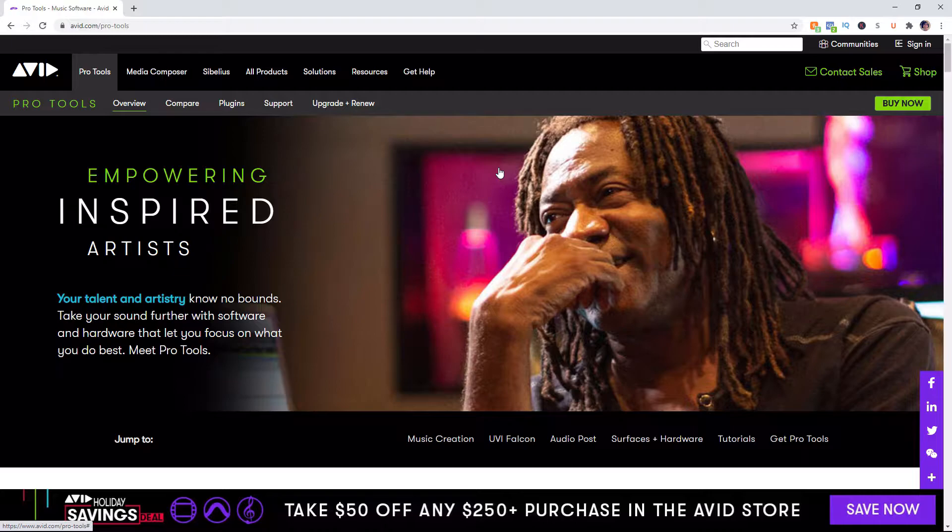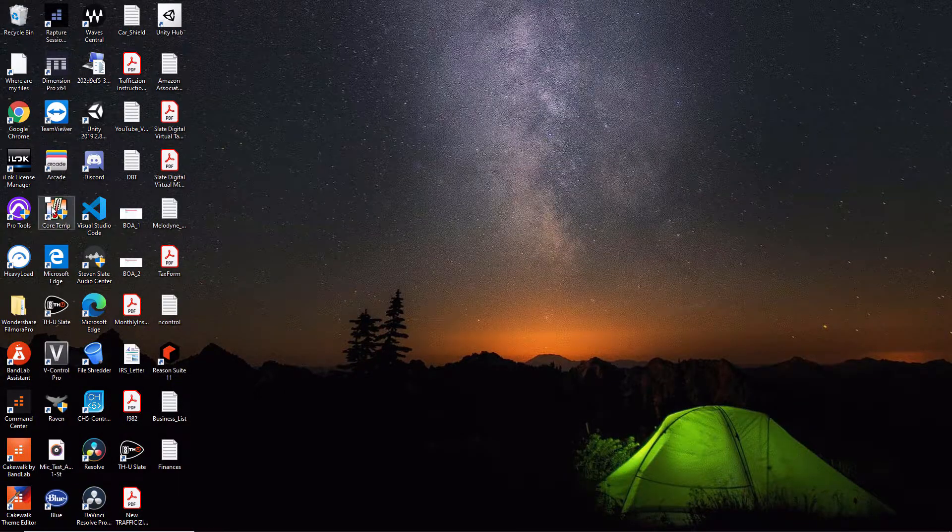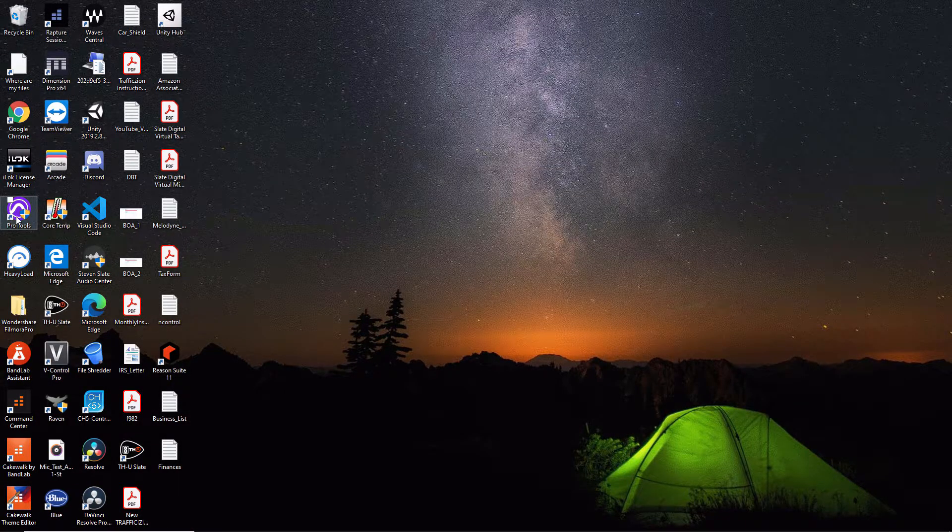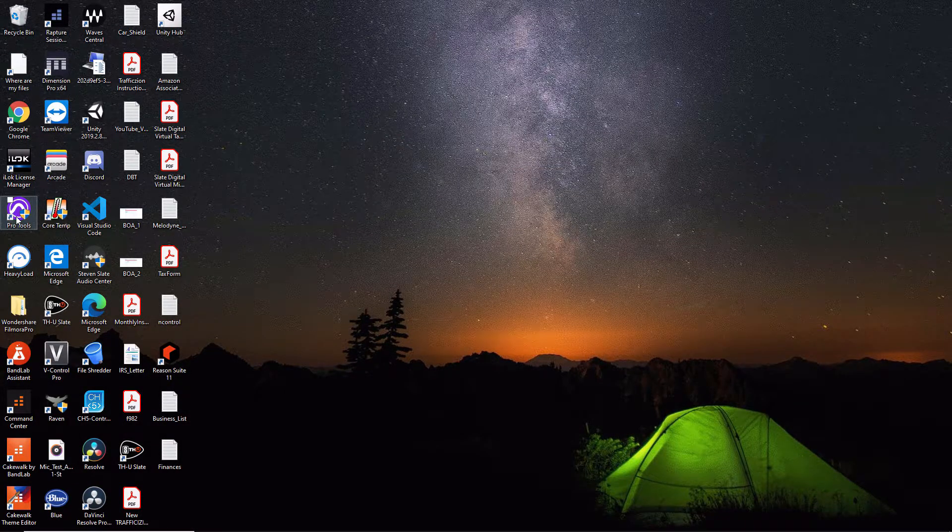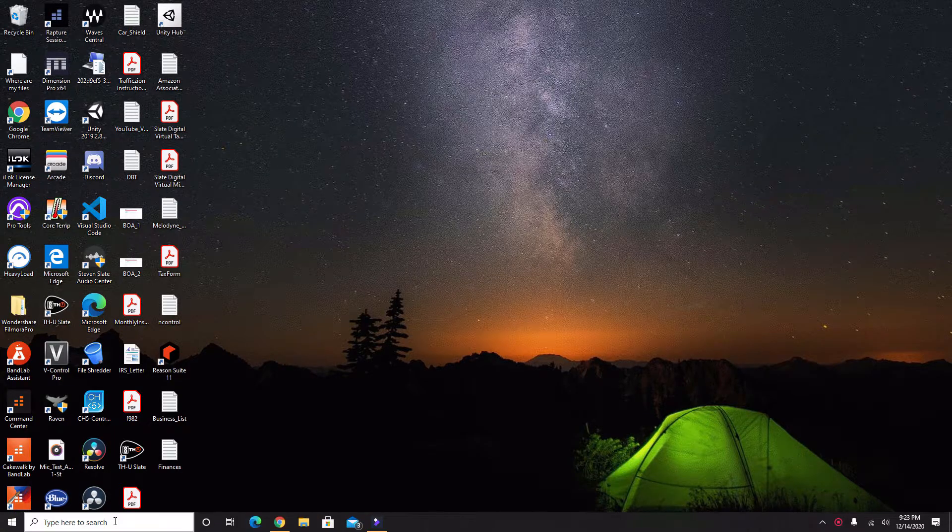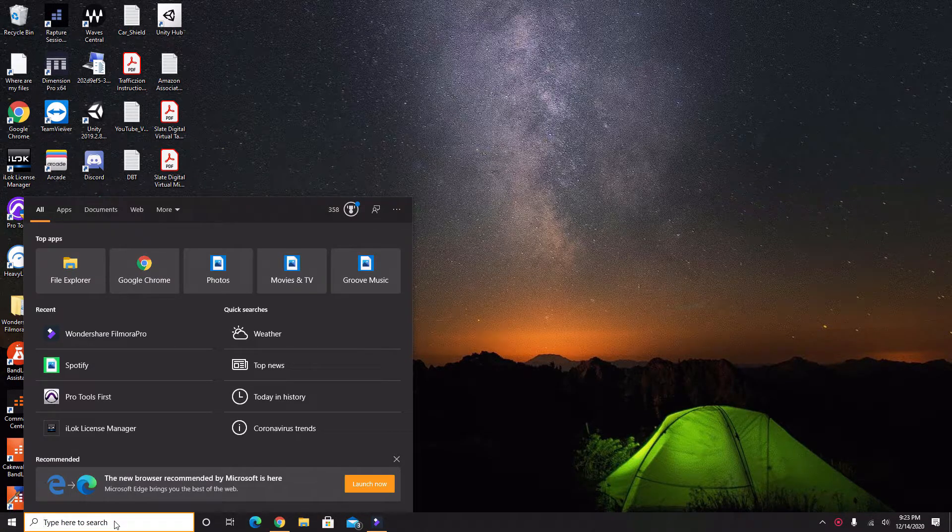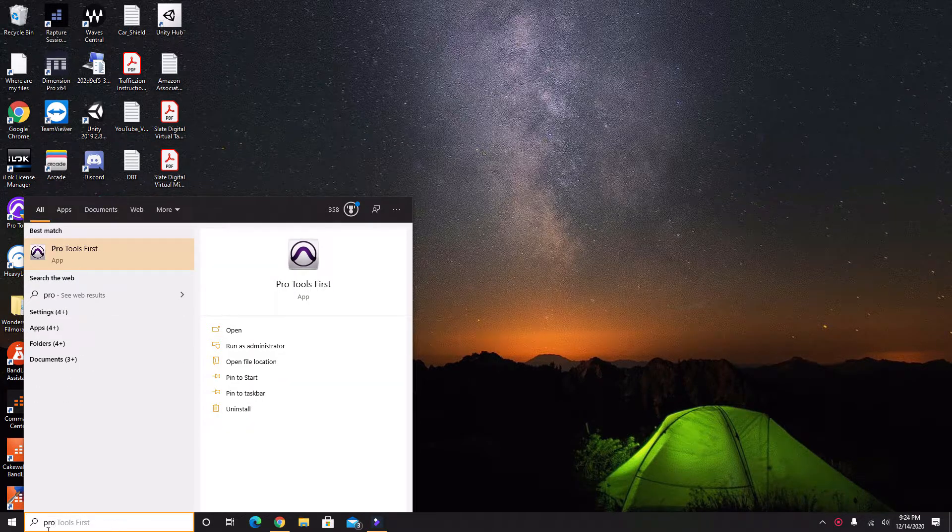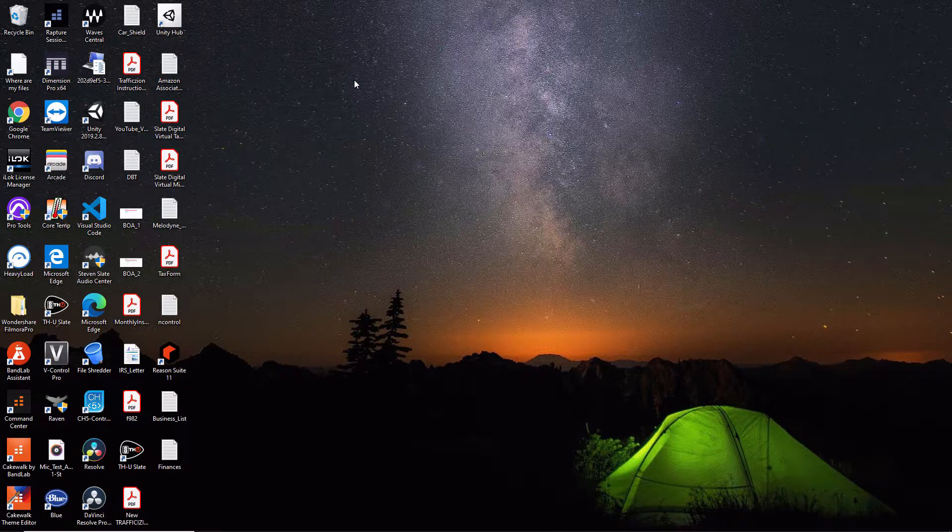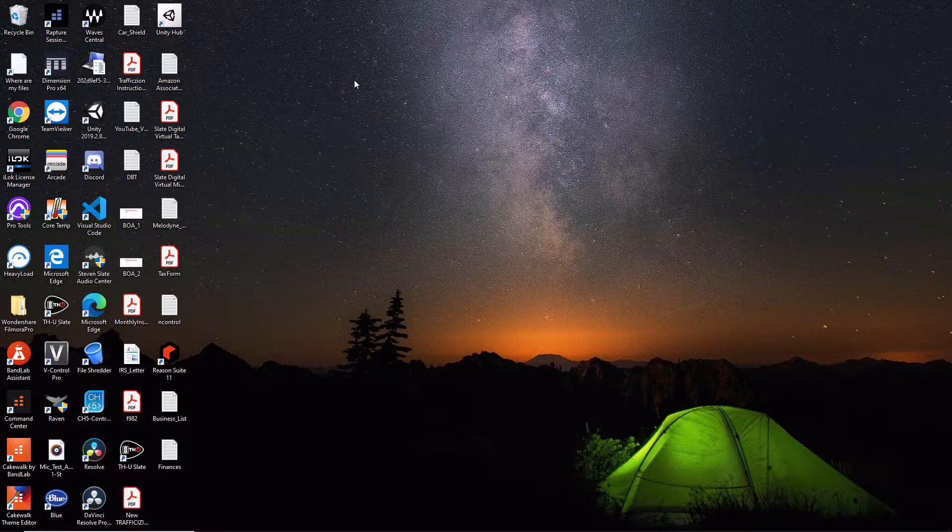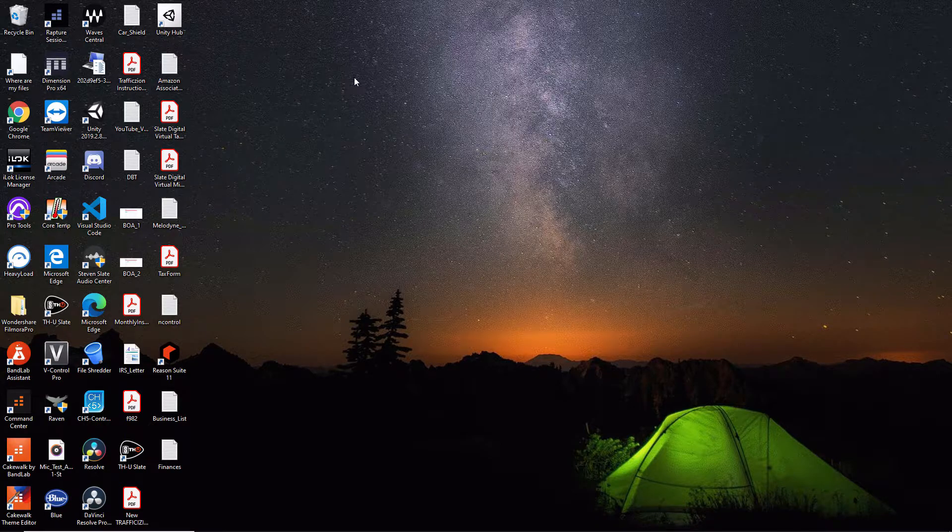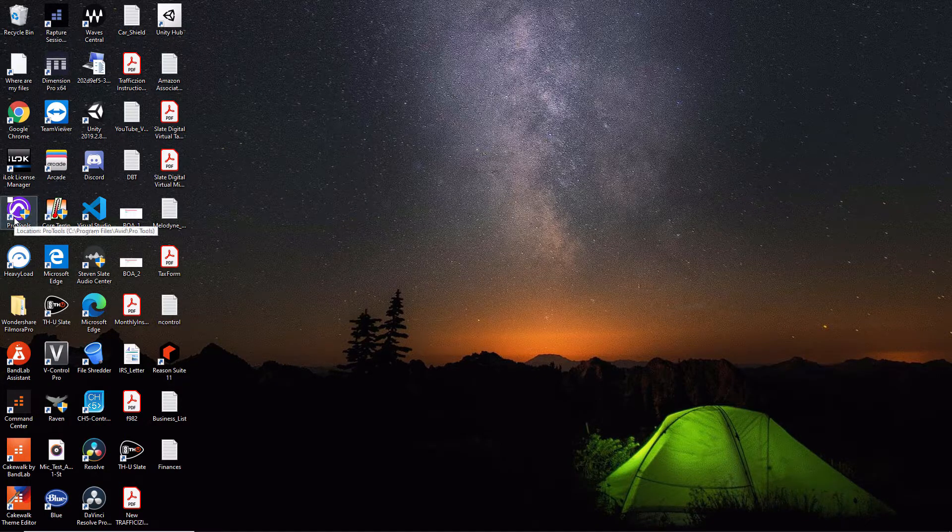Back to creating a session. The first thing we want to do is go to our desktop and launch Pro Tools. If you don't have the icon on your desktop, remember you can access all your programs in Windows by simply going down to the search bar and typing what you're looking for.